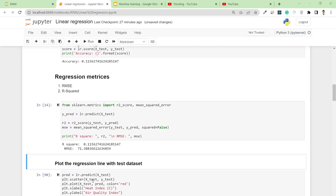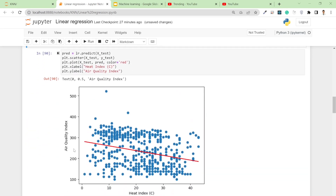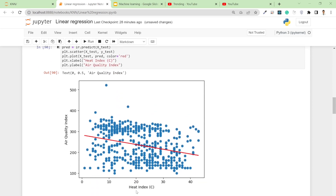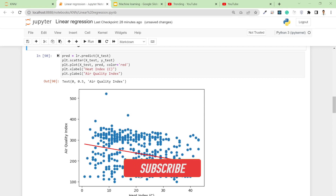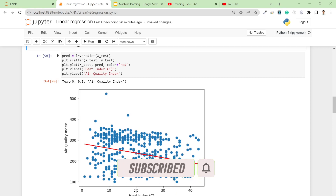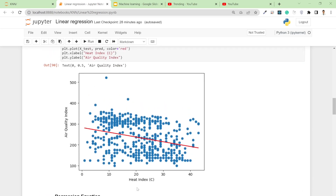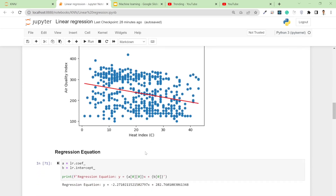If you plot this regression line using matplotlib, you can see the dataset with air quality index on the y-axis and heat index on the x-axis. The data does not fit neatly to the line because there is a lot of variance — even at a temperature of 20 degrees we have many different AQI values. According to our equation it can only predict one value for 20 degrees centigrade, so it's not the best fit, but that's how you calculate the regression equation.